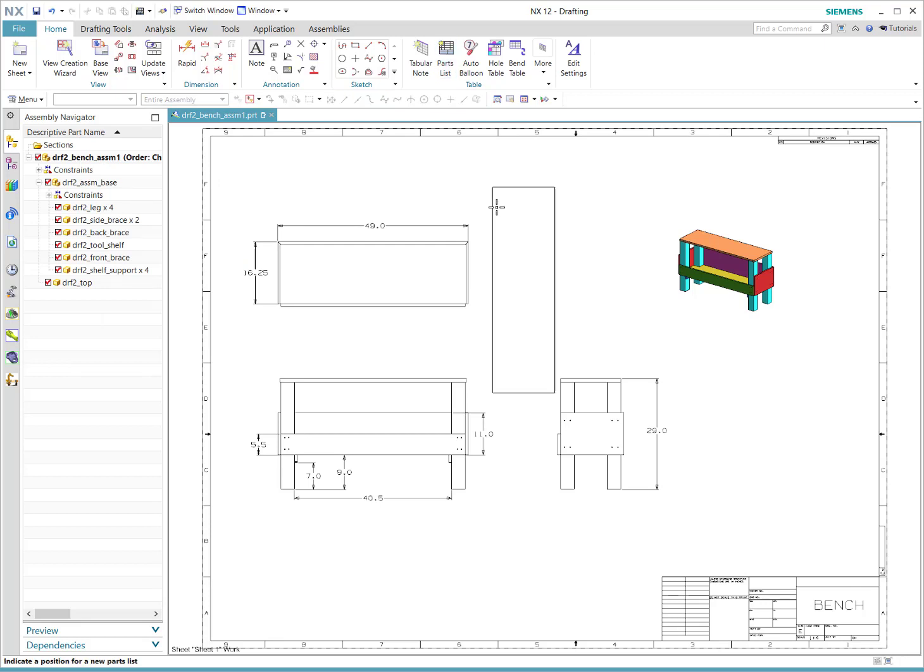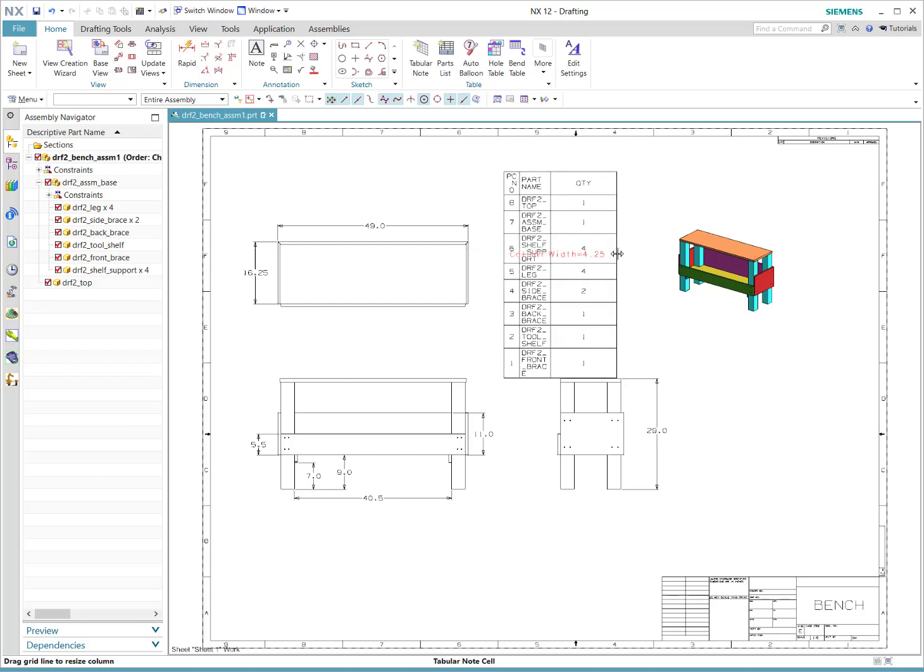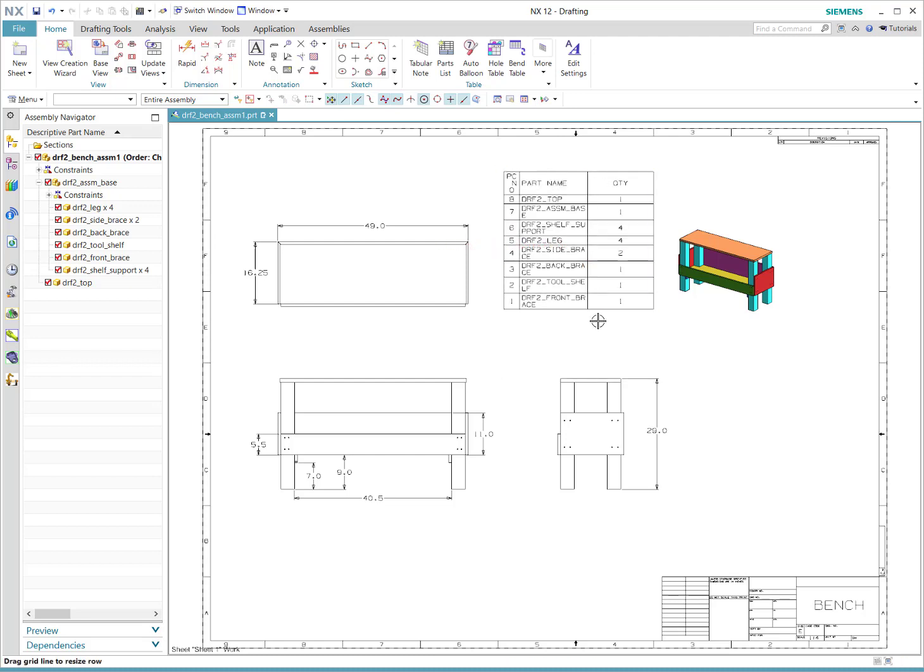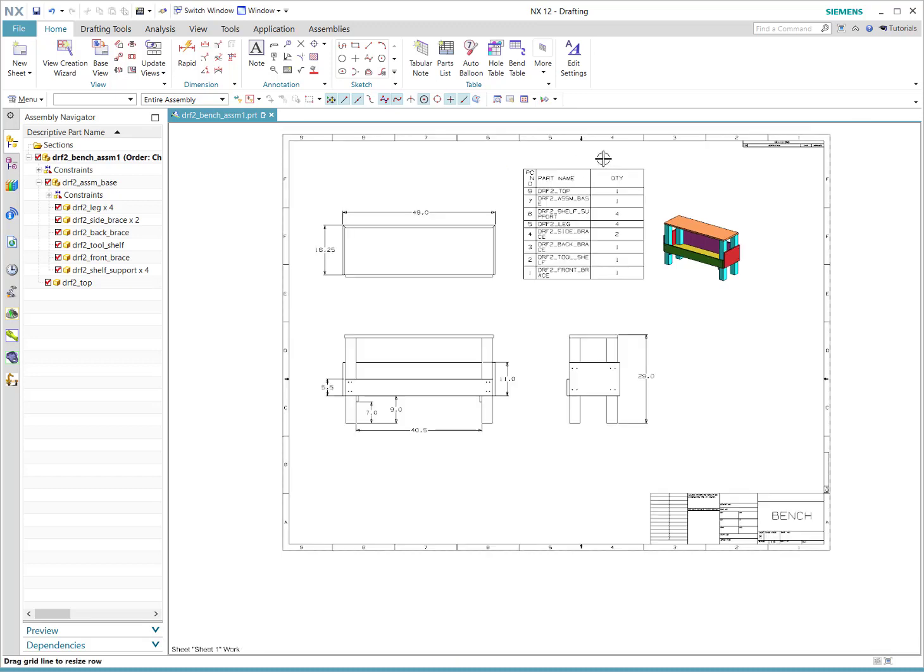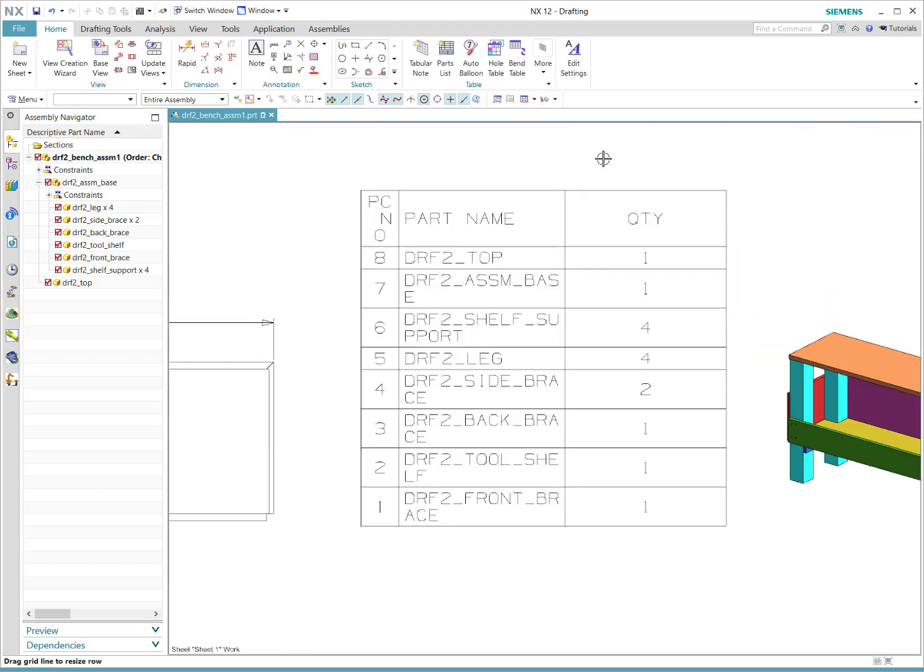And then when I create parts list again, we get - we're allowed up to twenty, I believe that's rows. Still not optimal. You can grab it and you can certainly change the width this way, but there are many settings for how this parts list appears.